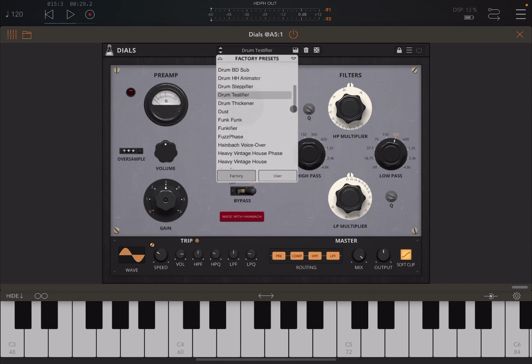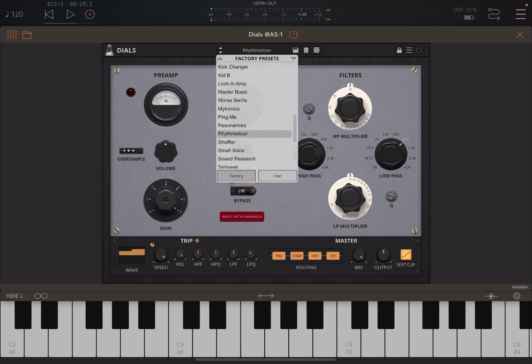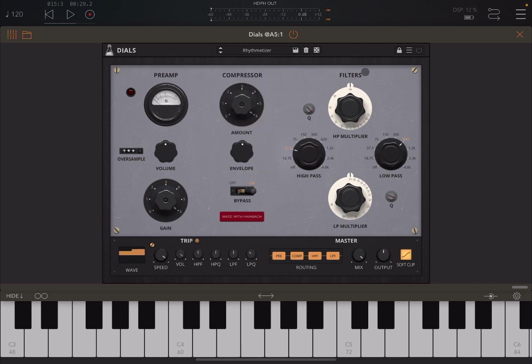Now let's activate Dials, but let's choose a different preset which I really like. Let's try this Arithmetizer, which is really nice. So let me activate it and then let me play that pad.